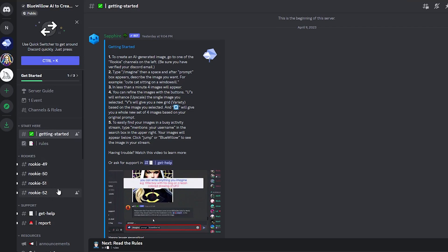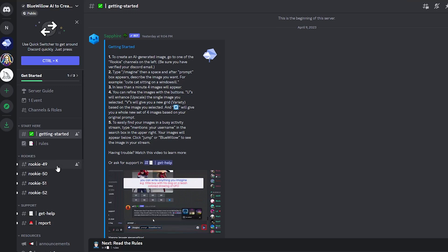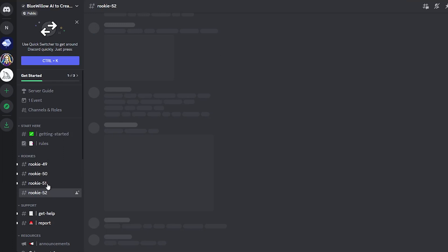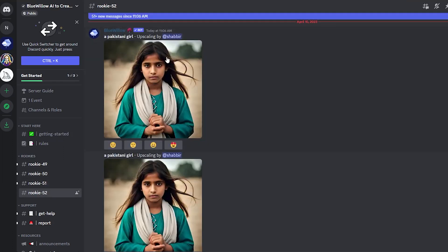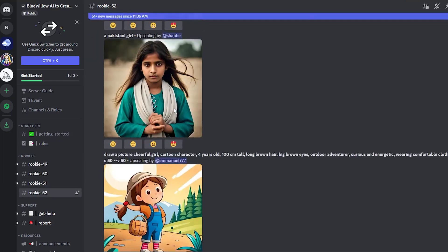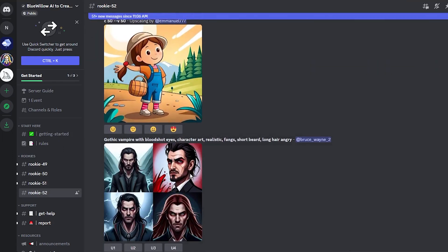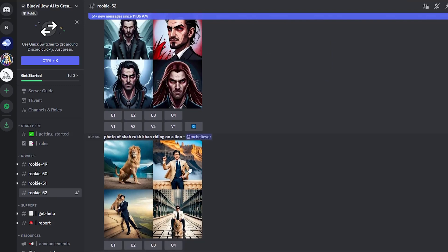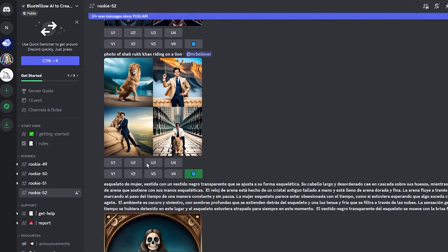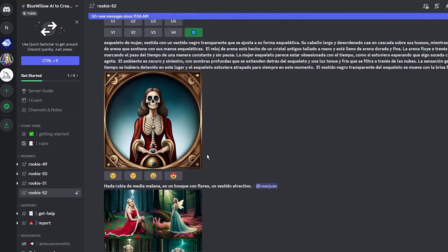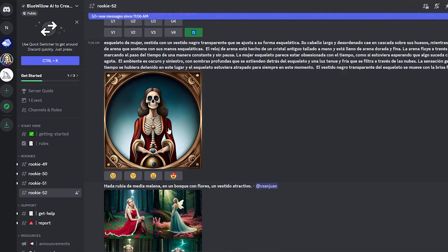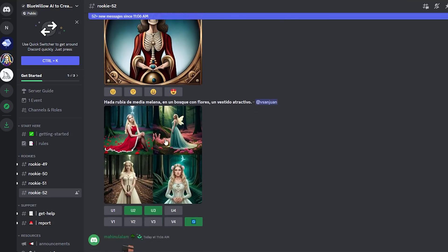The important thing to remember is that you need to join the rookie server to generate images. However, when you join the public server, every user connected to it can see your images, and you can see theirs as well, so keep this in mind.